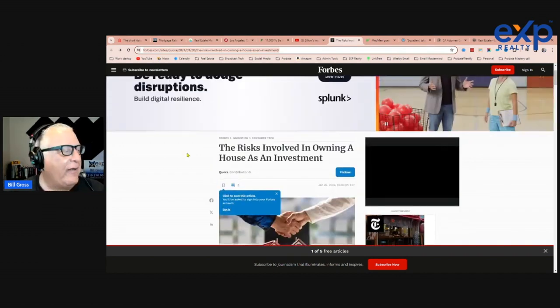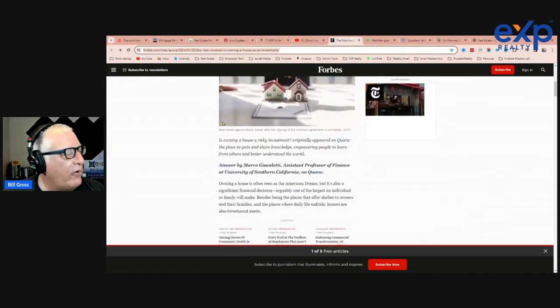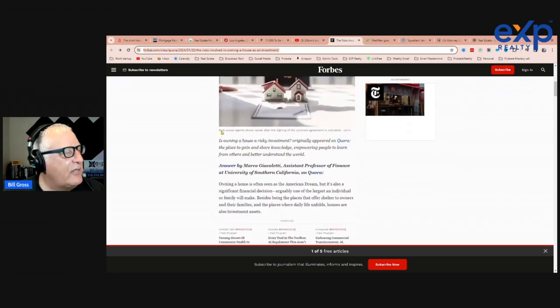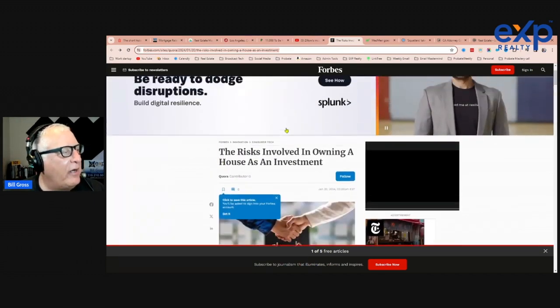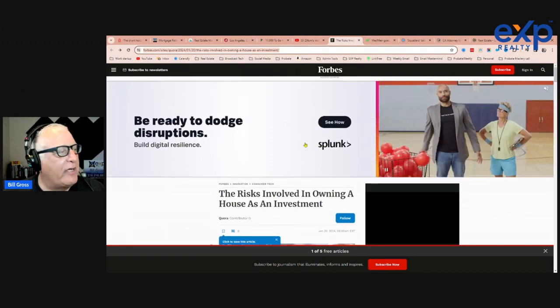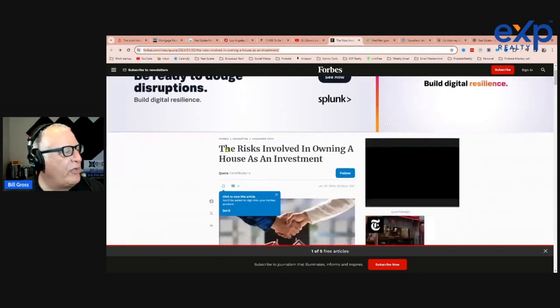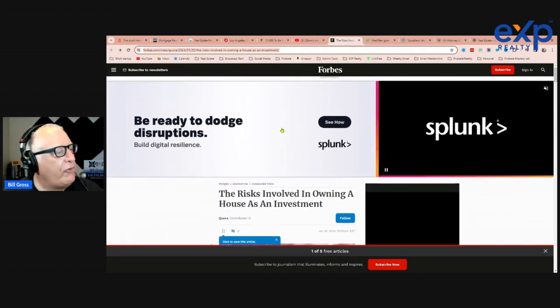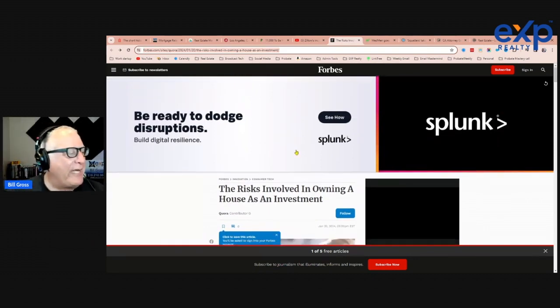You clicked on it. And then before you even get to the article, there's going to be some ads. And this one's blanked out on me already. Here it goes, Splunk. I don't know what Splunk is. Build digital resistance. So when you click on the page, two-thirds of it's going to be an advertisement before you even get there.